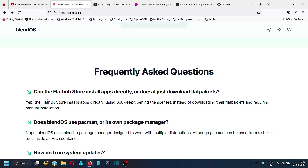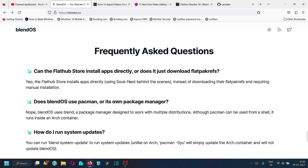In the FAQ section: the Flatpak store installs apps directly using the OSTree backend behind the scenes, rather than downloading Flatpak refs and requiring manual installation. Regarding package managers, BlendOS uses its own blend package manager designed to work with multiple distributions. Although pacman can be used from a shell, it runs inside an Arch container; similarly, the dnf package manager runs inside a Fedora container.